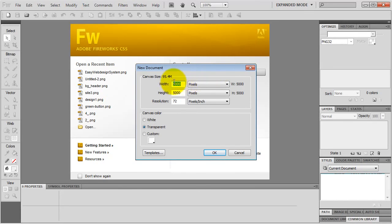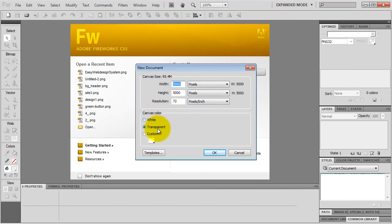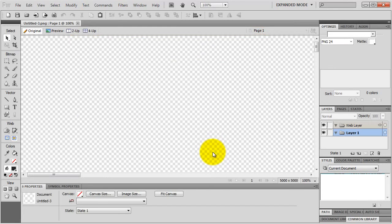For canvas size, all my web graphics are going to be stored inside this document, and I need some real estate, so I make it 5,000 pixels wide and 5,000 pixels high - that should be enough. Resolution doesn't matter because I define the canvas size in pixels. For canvas color, you can change it any time, but I go with transparent. Click OK, and I have a brand new document.